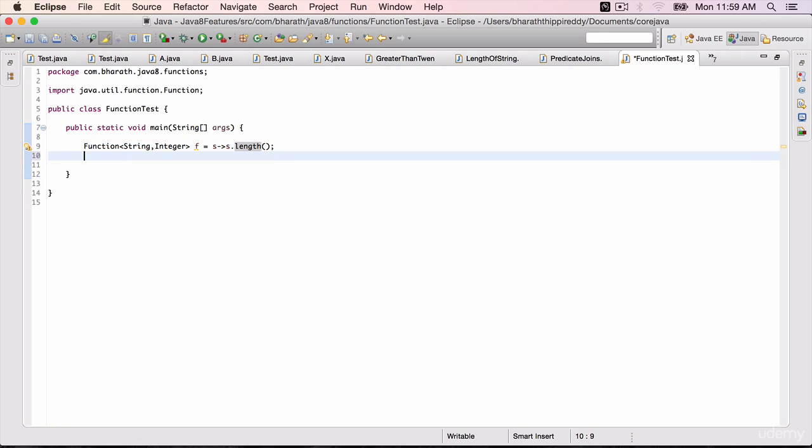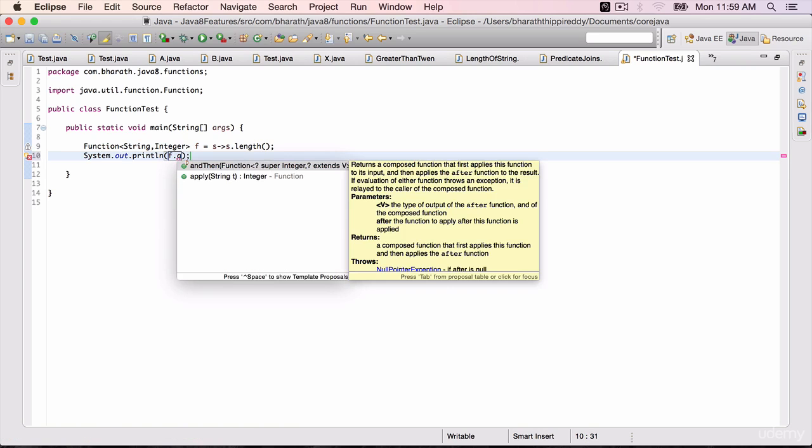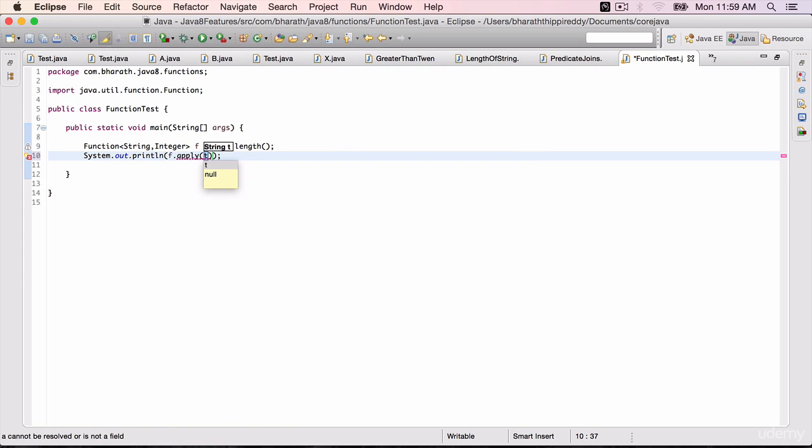Now to invoke this, sysout f.apply. Apply is the method. In this case, we have to pass it a string - bharat.